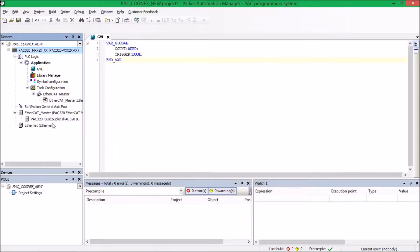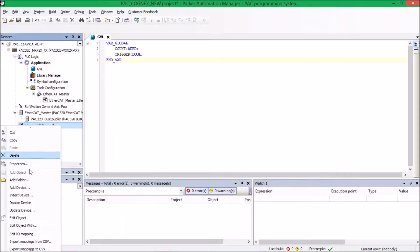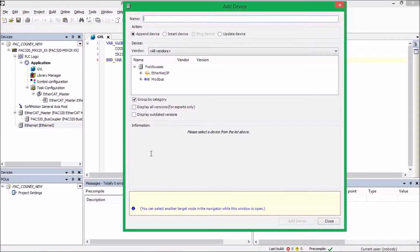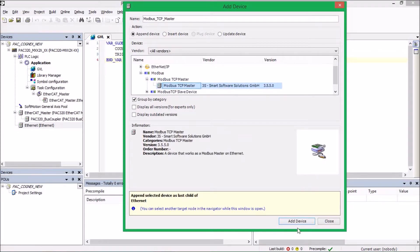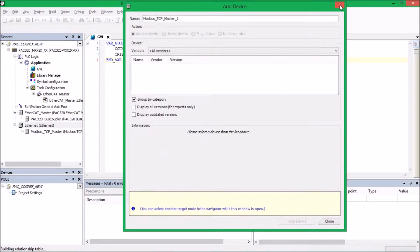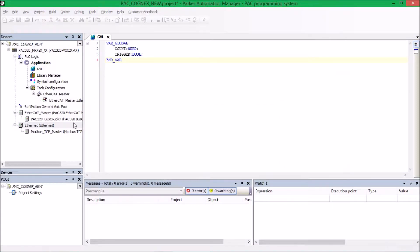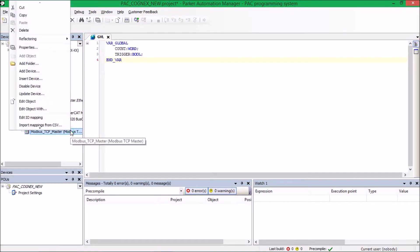Under this, under Ethernet, it will allow us to add a device called the Modbus Master. And in this application, the PACK will be acting as the Modbus Master. So once we go ahead and add the Master, we'll have to add a Slave under that. And the Slave will represent the Cognex in this application.